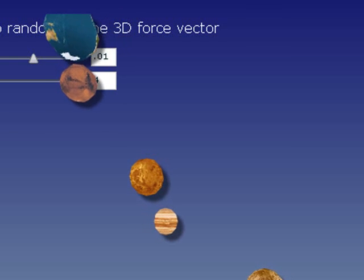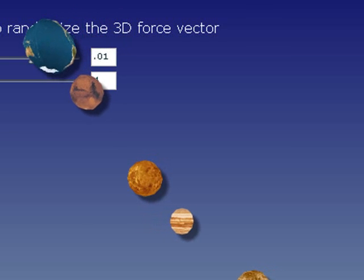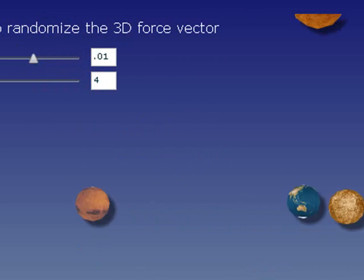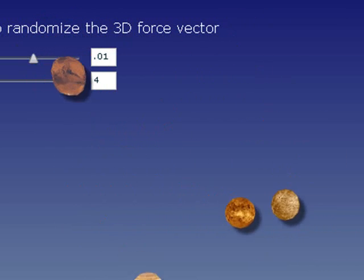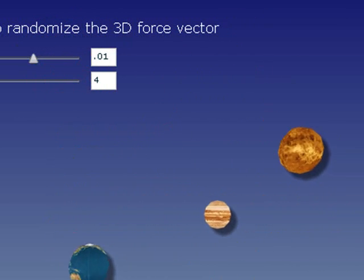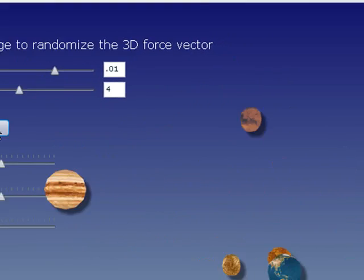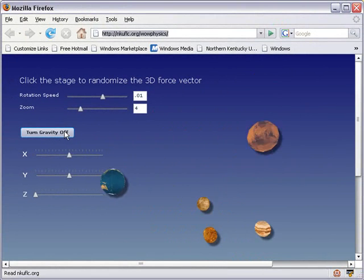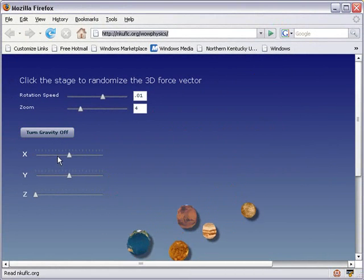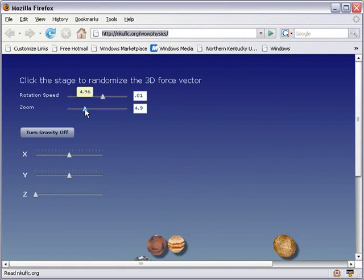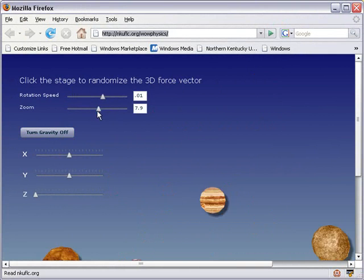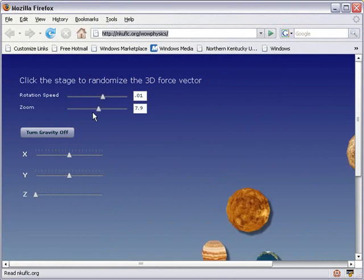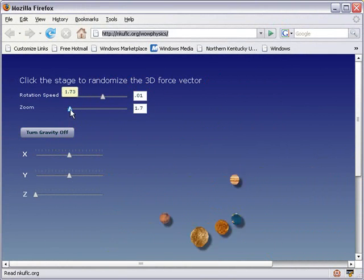Here's our orbiting or bouncing planets. You click on that and it randomizes the force vector and the planets bounce around again. You can turn gravity on and you can see the planets are pulled down. Adjust gravity in different dimensions. You can zoom in to see the planets or you can zoom out.